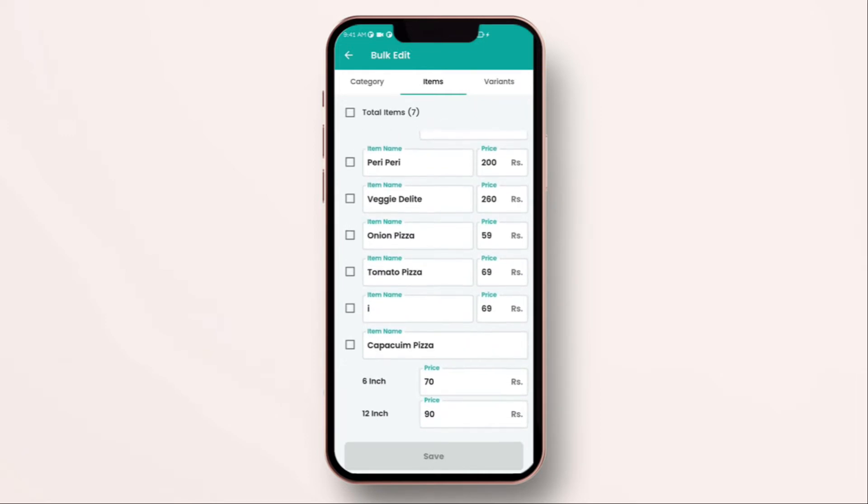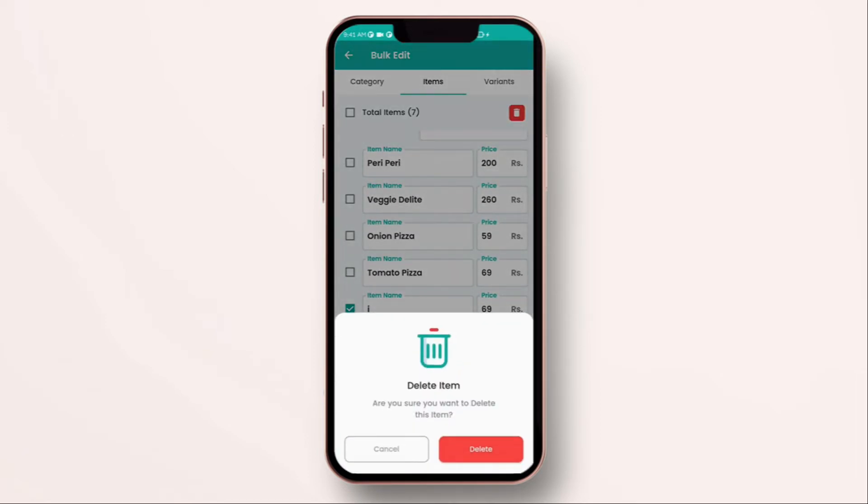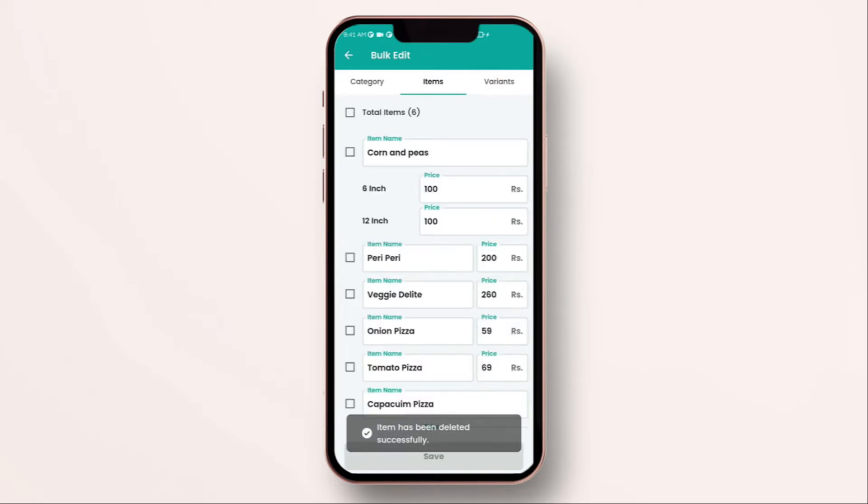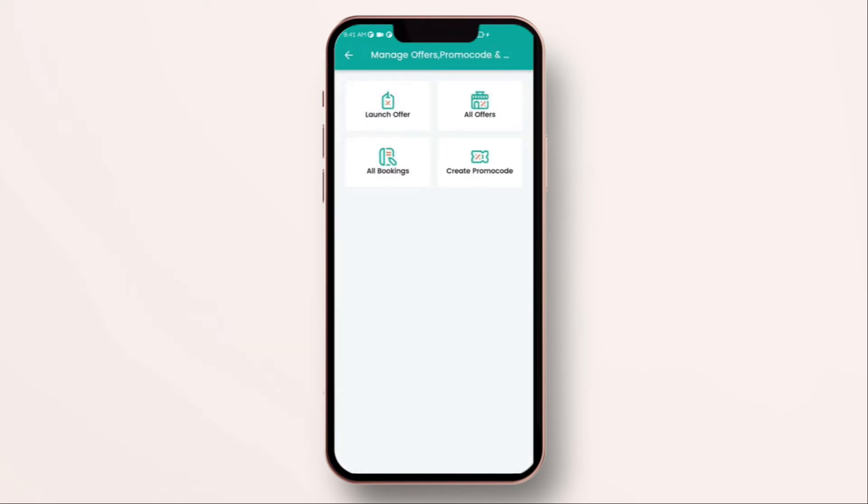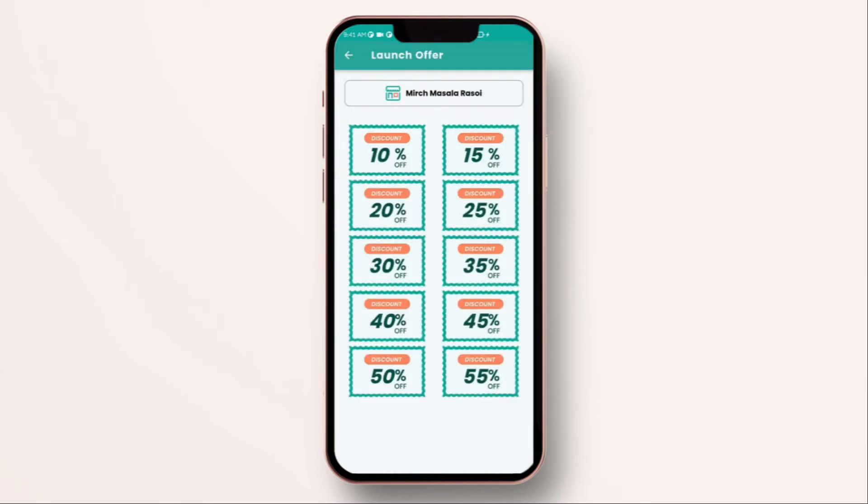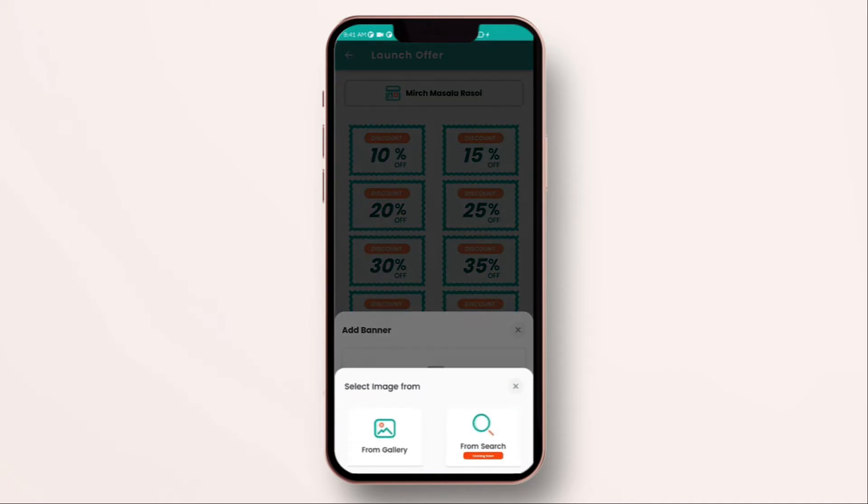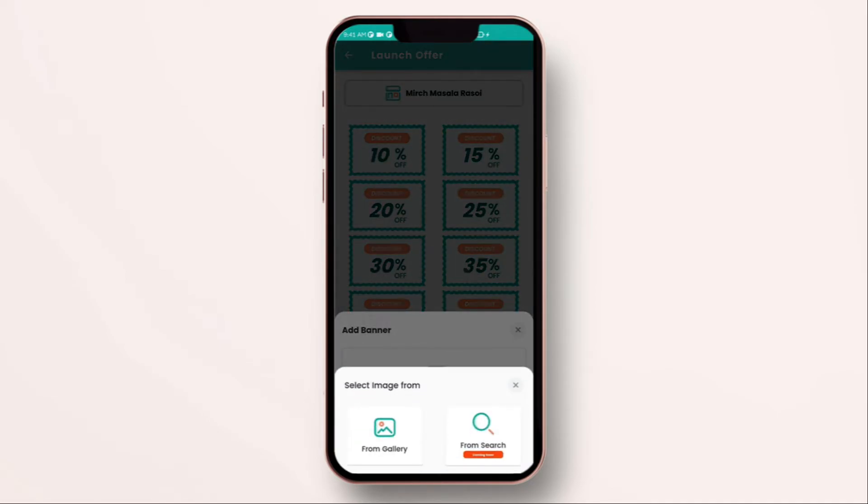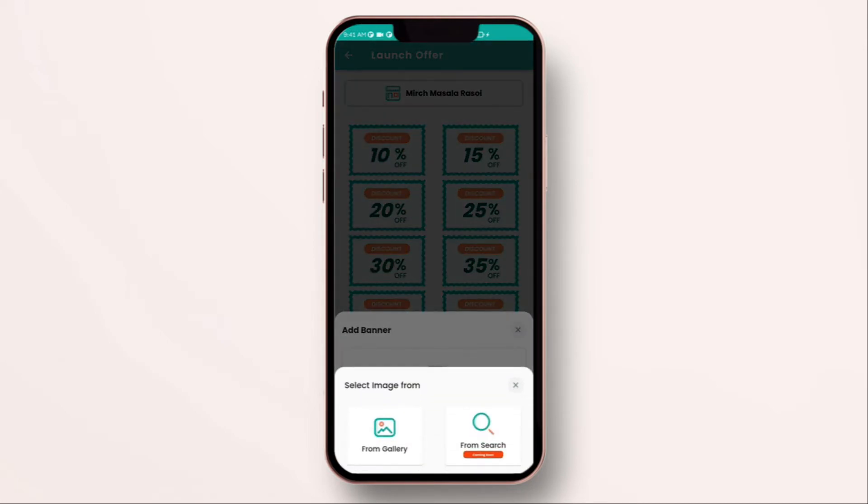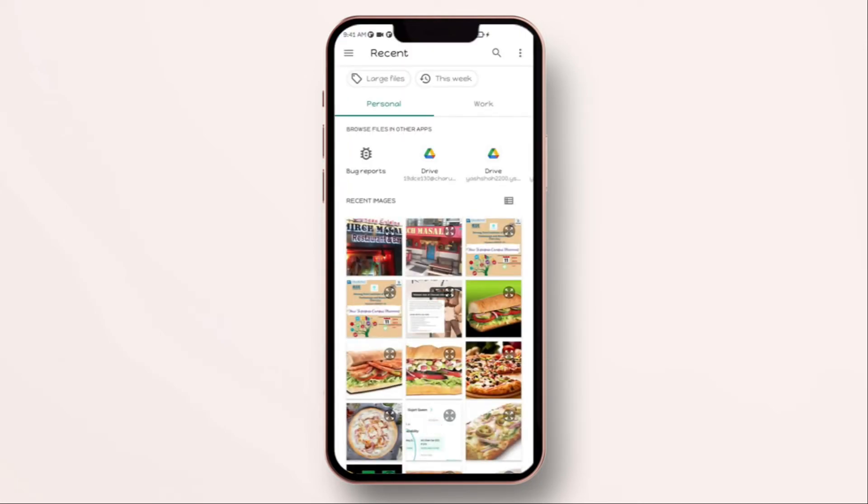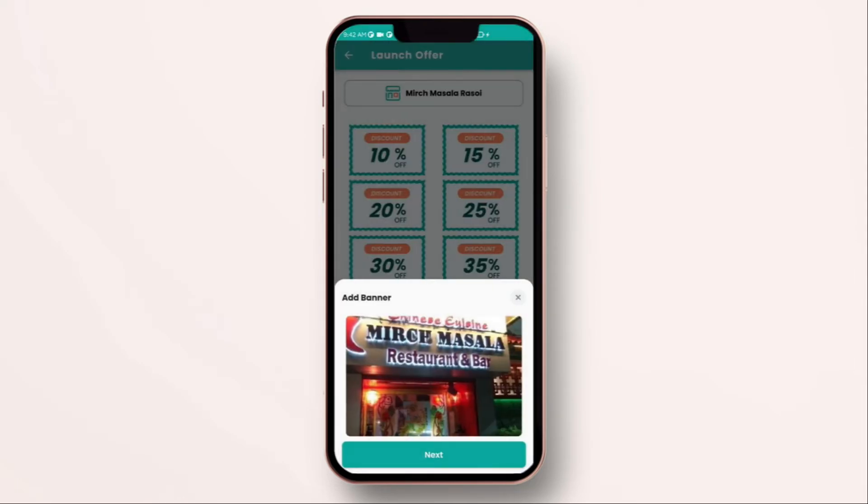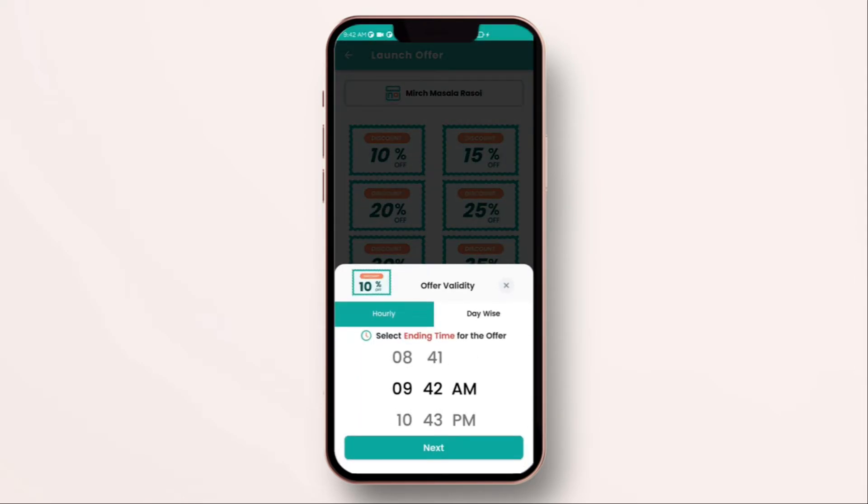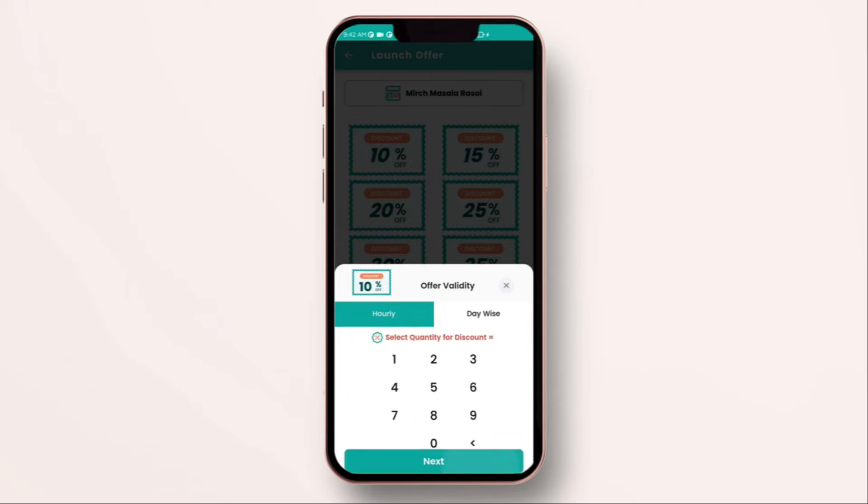Then, the next option is manage offers, promo codes and bookings. Tap on it. Tap on launch offer. Select amount of flat discount you want to offer on the bill. Upload the image if you have. Select the start time of the offer and end time. You can run this deal hourly or daily. Also you can set up a limited quantity which you have available to have scarcity so that only few users can grab your offer. Once done click on publish offer.